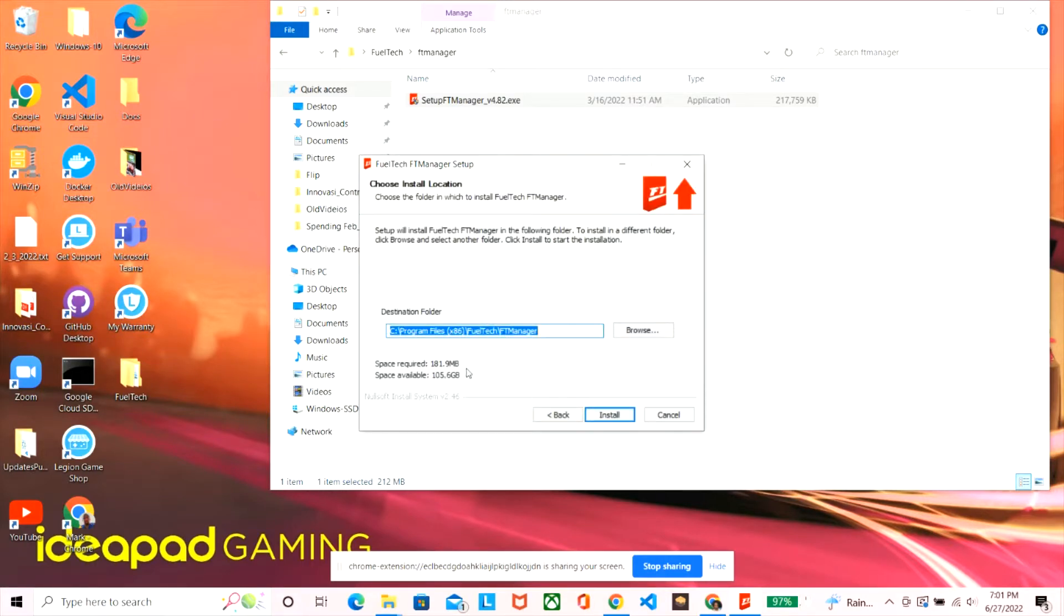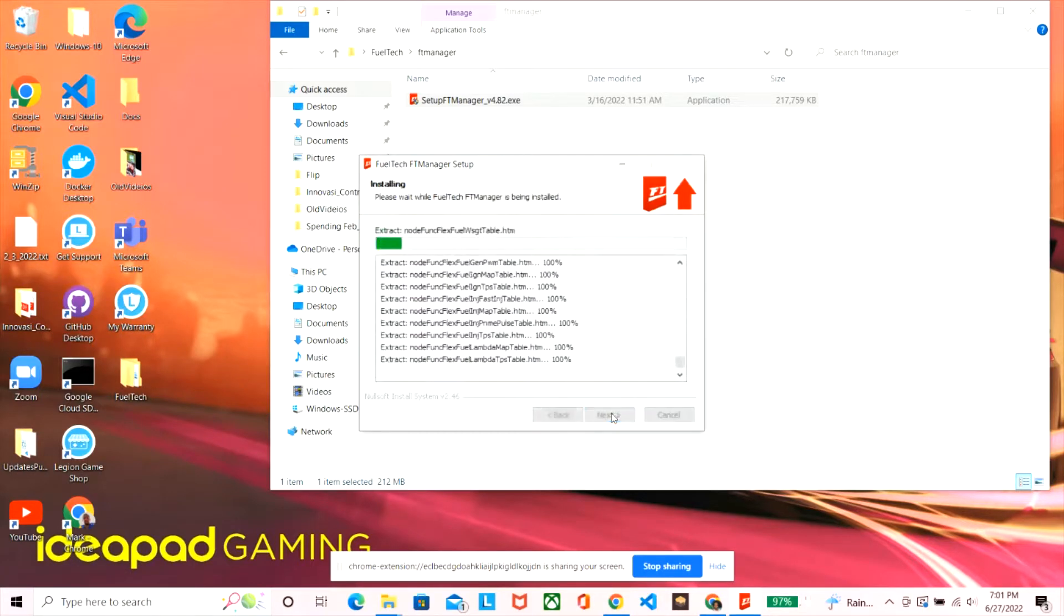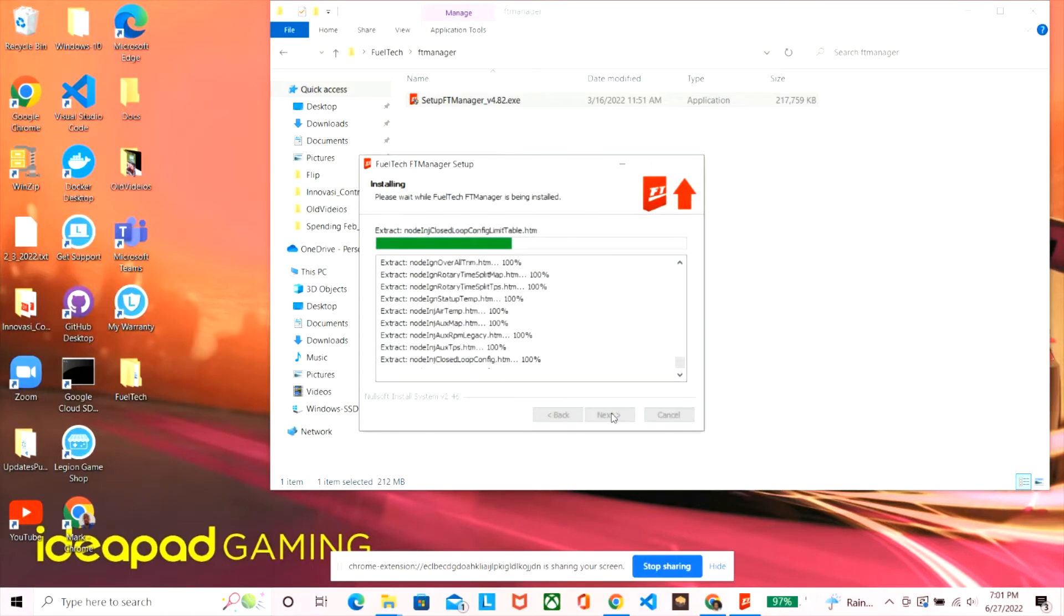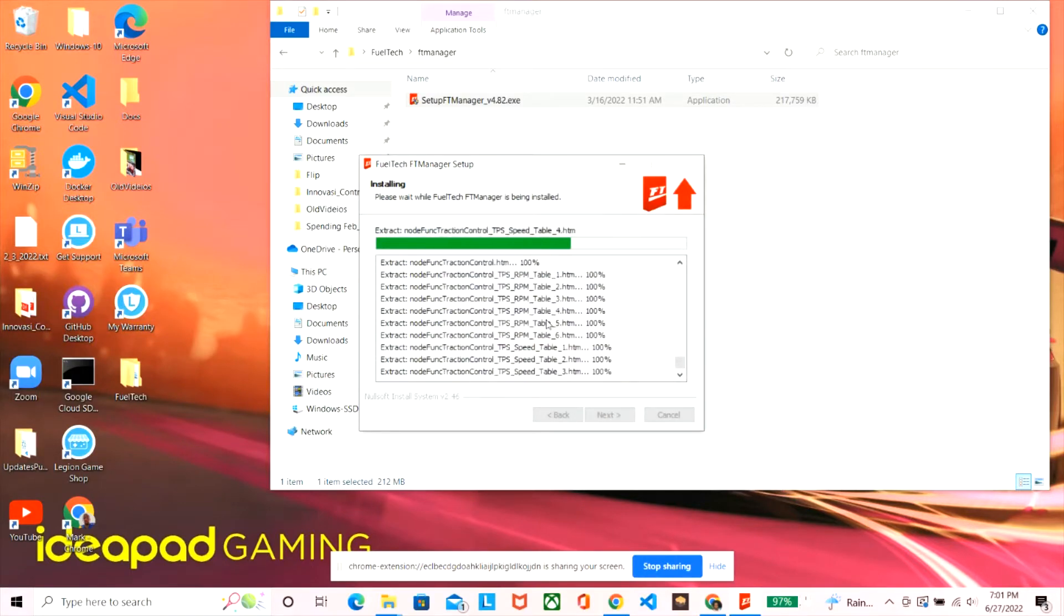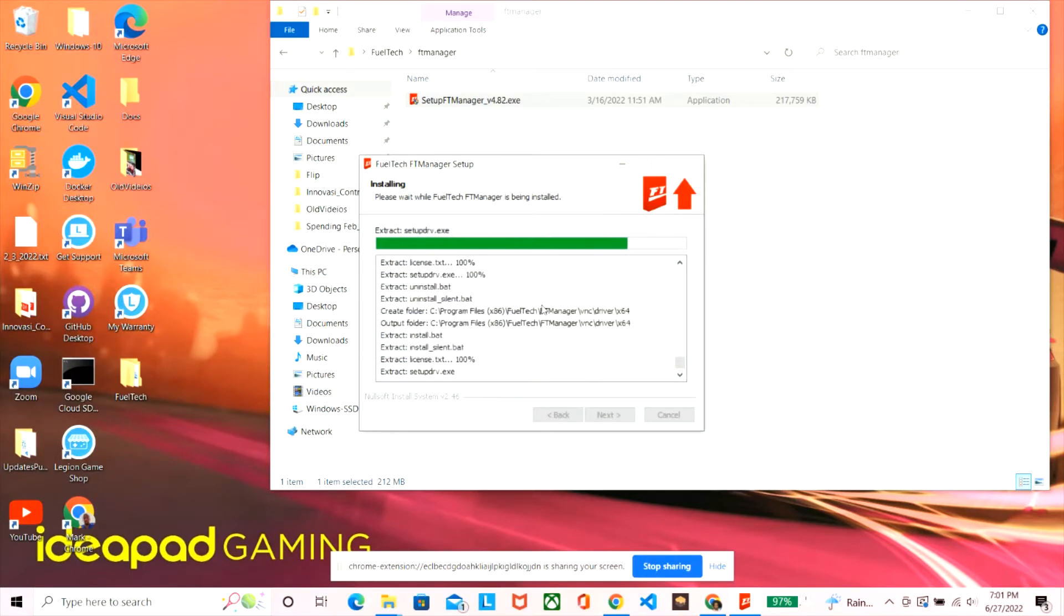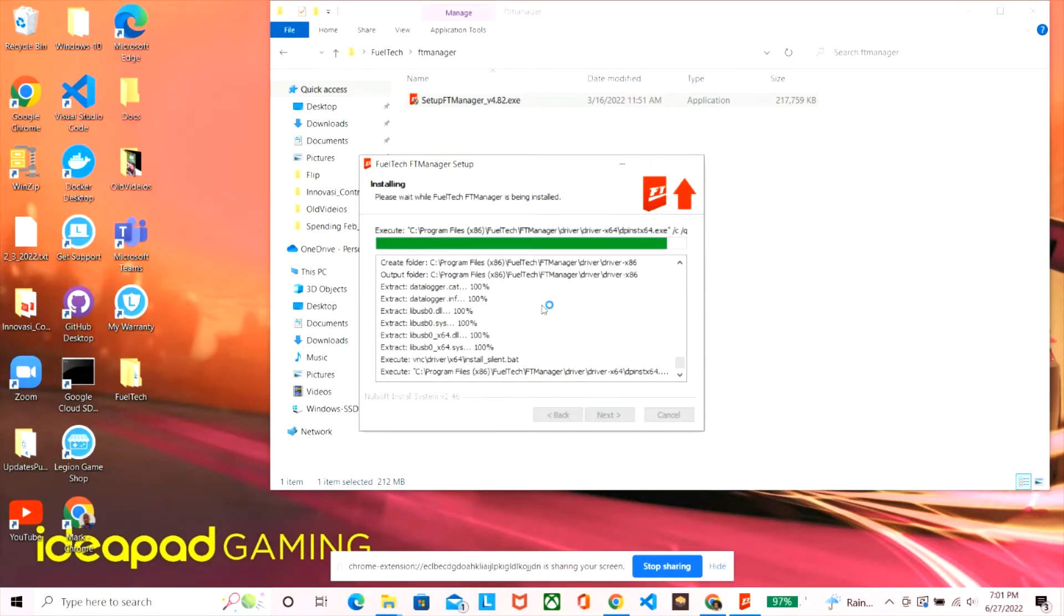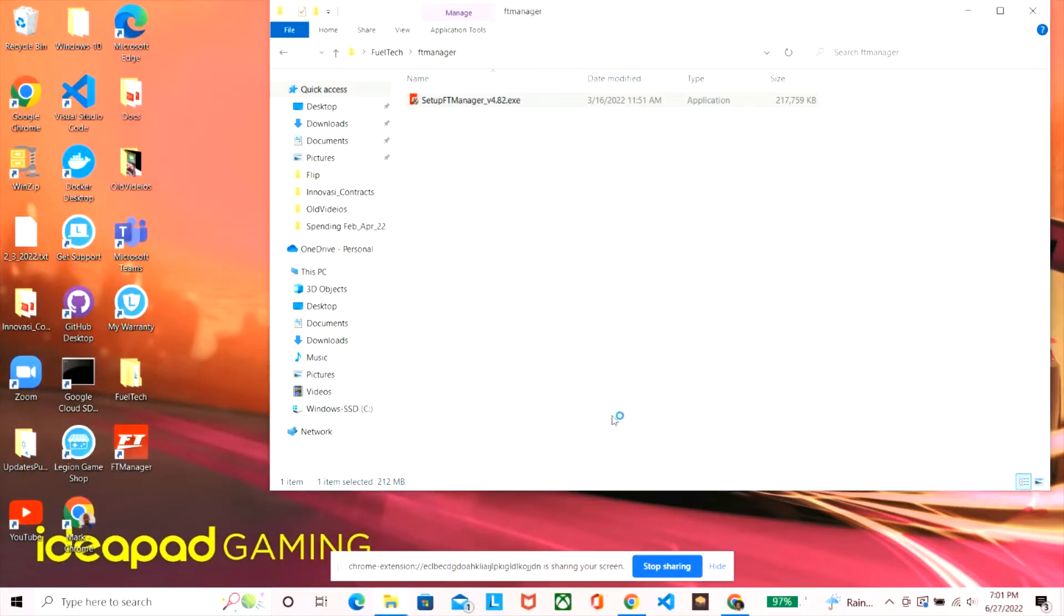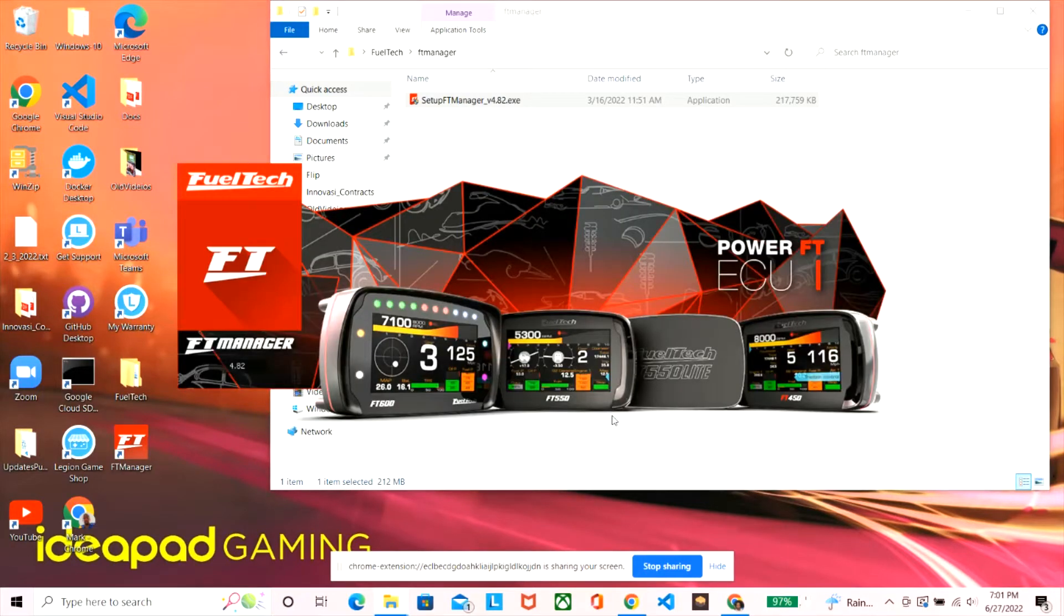You just click next for the setup wizard. You could change the path where you want it to be installed at if you want, and you see how much space you need on your computer there. And now it's just installing, it'll take a little bit, it's pretty quick though. And once it's all done, finish, and it'll automatically run as long as you have that checkbox selected for run Fuel Tech.